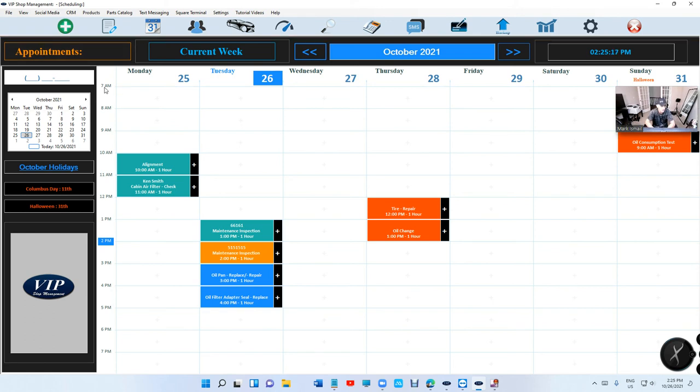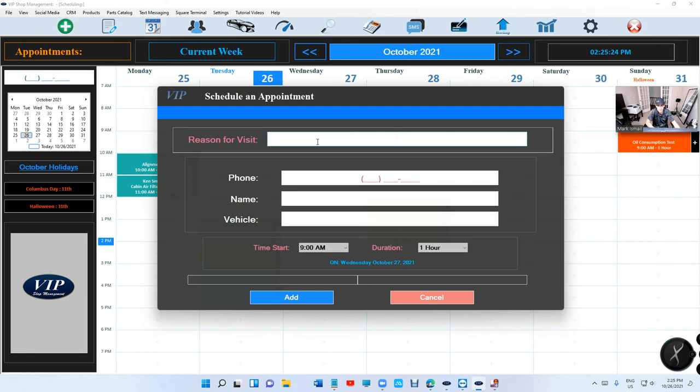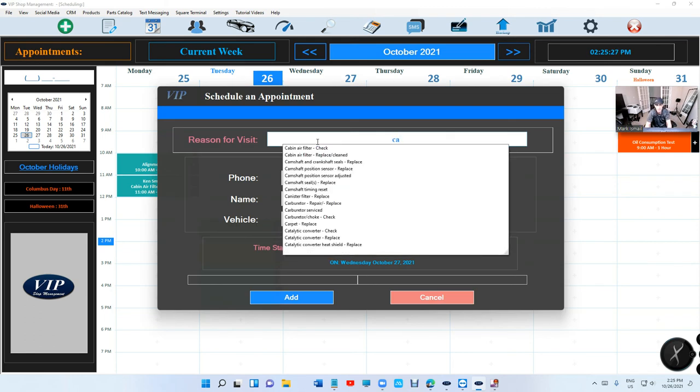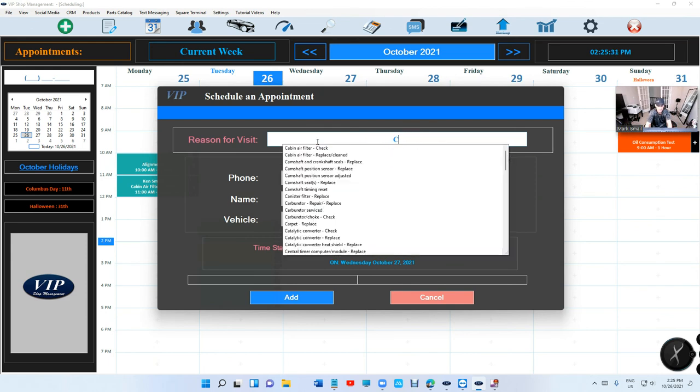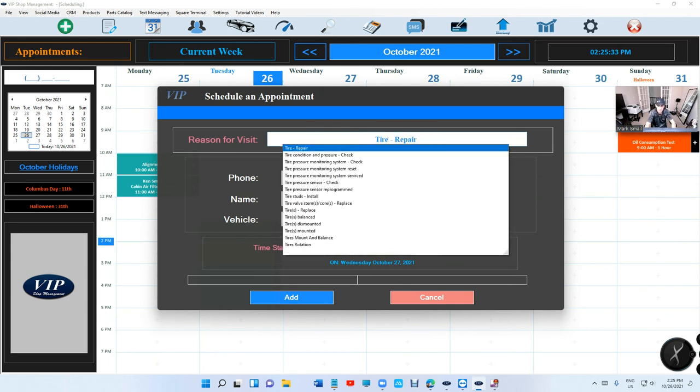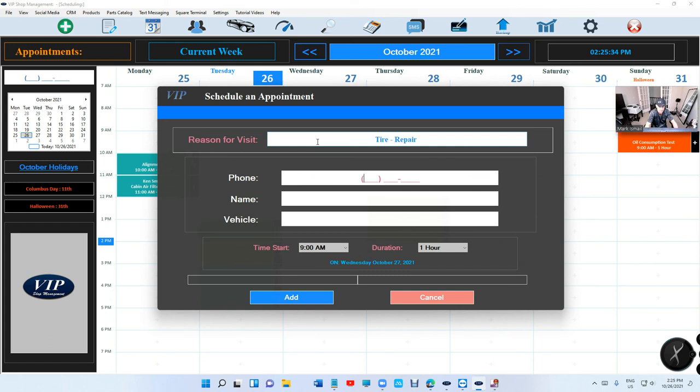Google starts at 12 AM. Yeah, that doesn't work. This calendar, if you look at it, starts with the reason for visit. It already has cabin filter check or whatever - let's say tire rotation, tire repair. Then you type in the phone number.